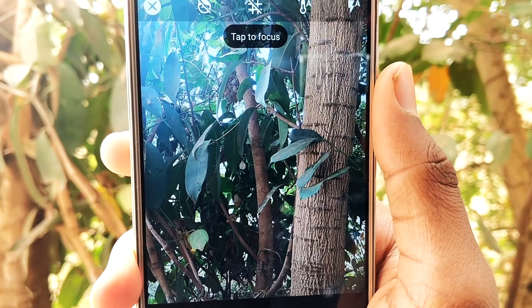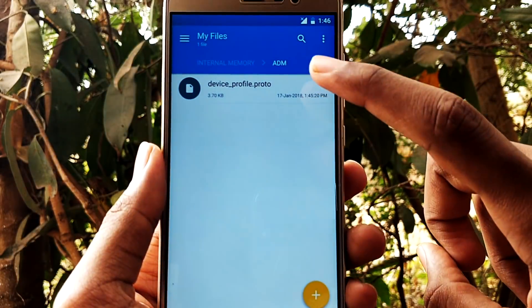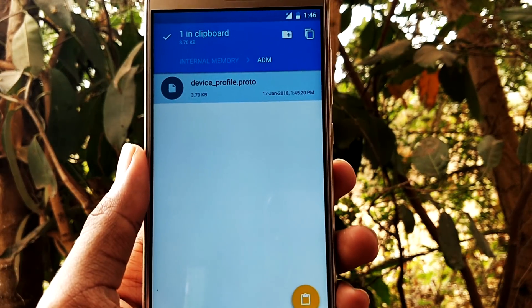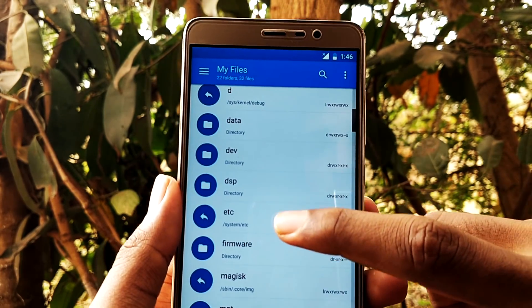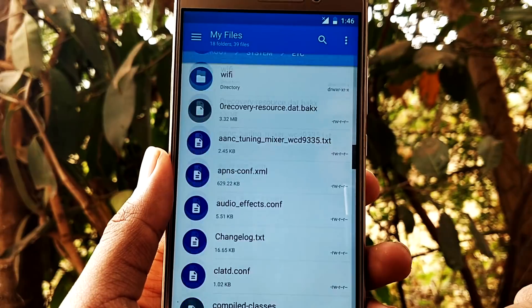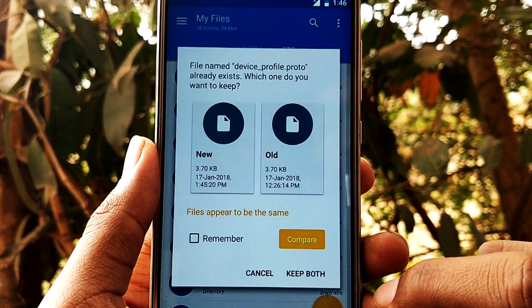Now let's talk about how to get AR stickers on your Android device. To enable AR stickers, you need to get a specific file — the link will be given in the description. Copy this file and go to the root directory of your device. Once in the root directory, navigate to the 'etc' folder and paste the file there. It may ask you to overwrite the existing file if you've already done this before.